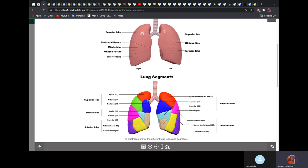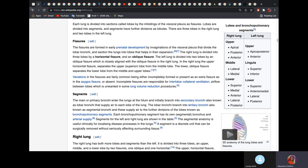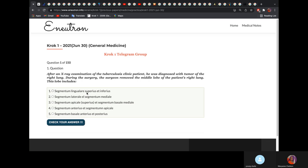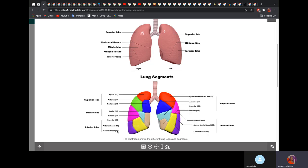The left lung has two lobes and these are the bronchopulmonary segments. The middle lobe has just two segments: medial and lateral. Do not make the mistake and choose medial basal, because you don't have anything called medial basal. You only have the anterior basal and lateral basal in the right part of the lung.